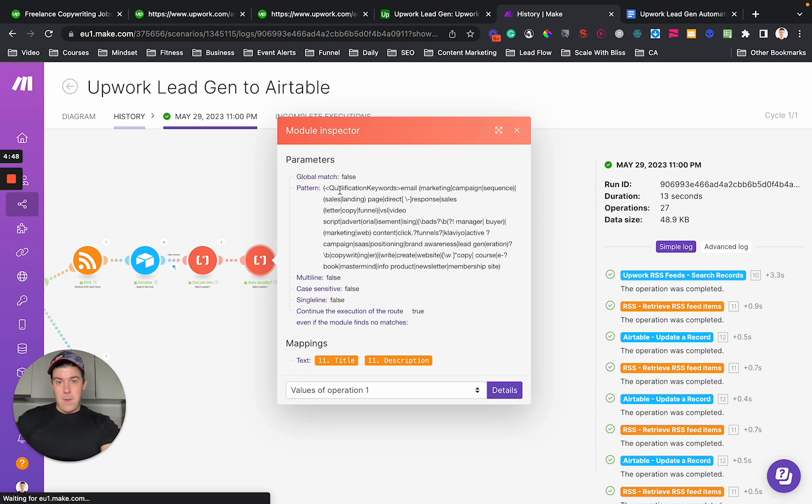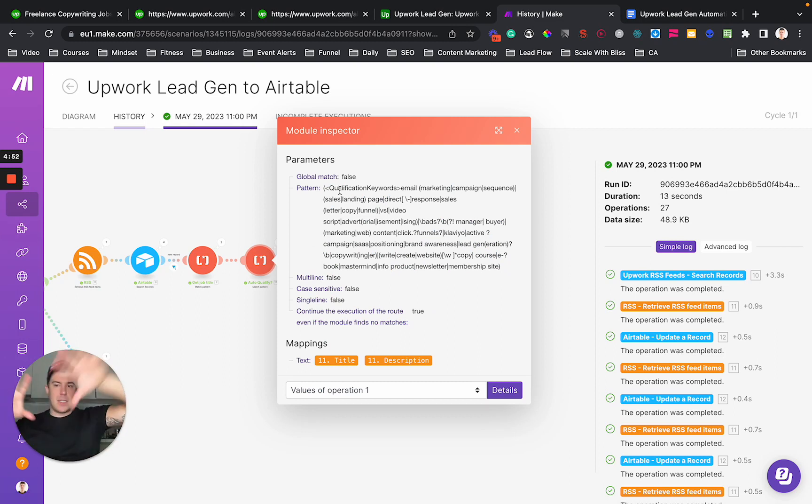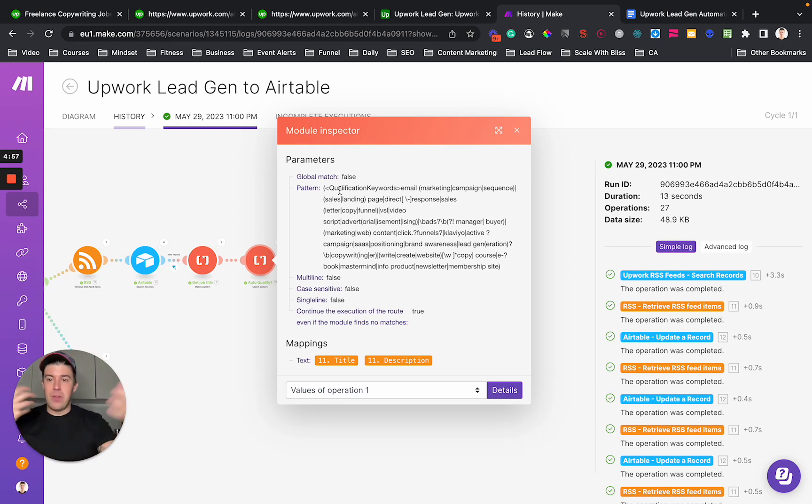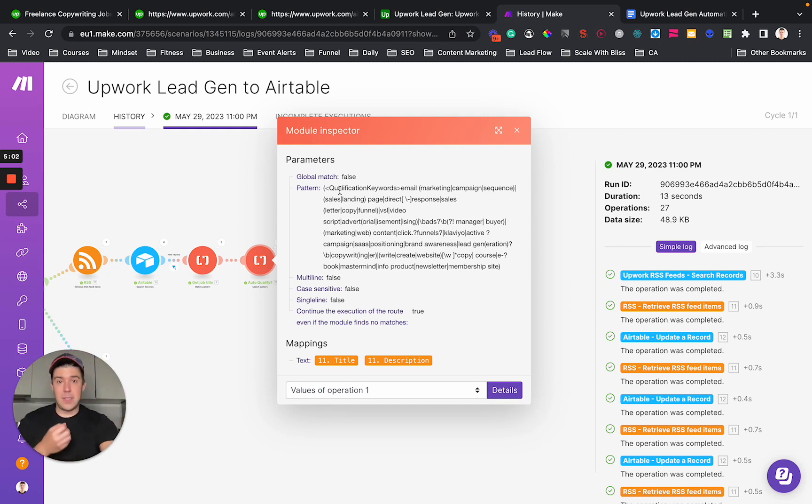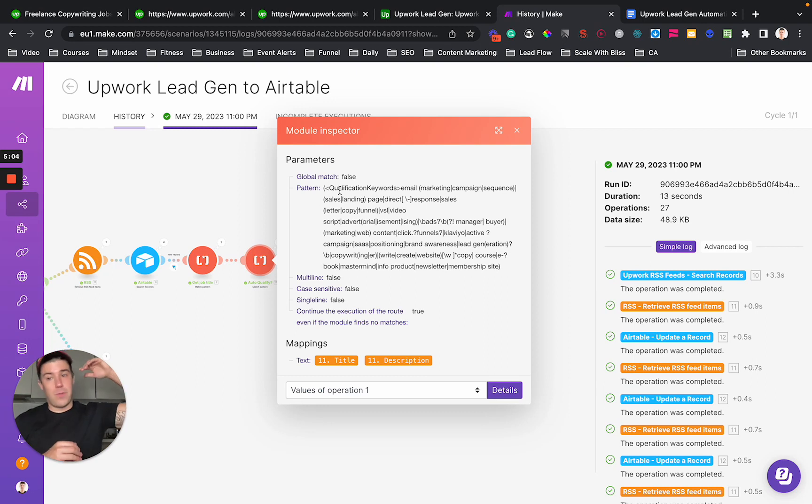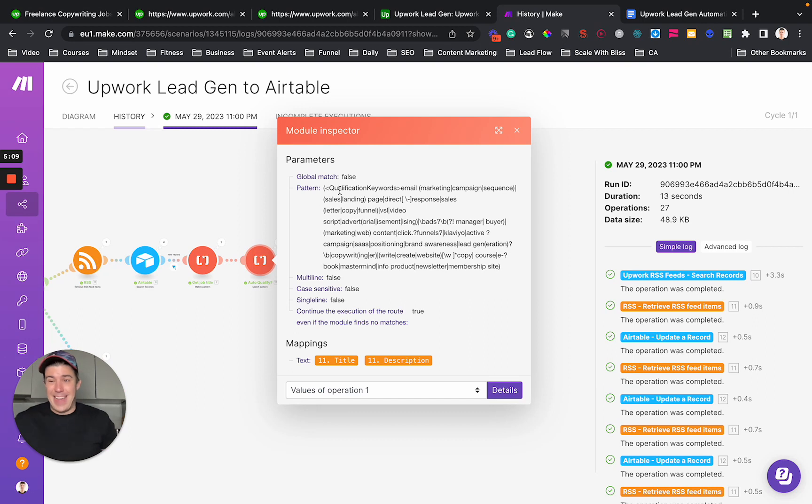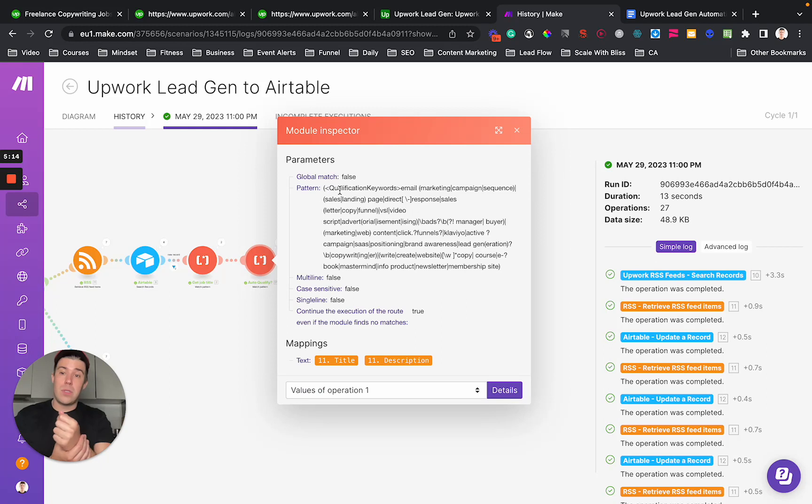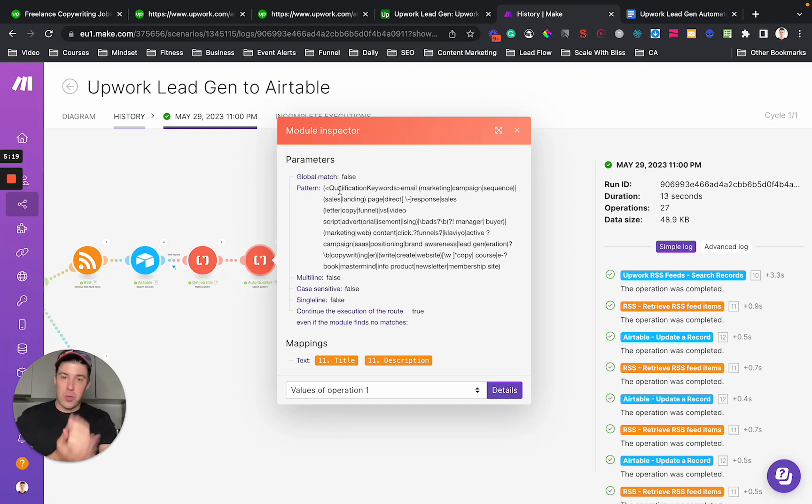So you can run what's called a regular expression, which is a search text thing where you can do really, really incredible stuff. So this client specifically, he's a copywriter and he does very high ticket copy. He's worked for Microsoft. He's worked for some of the biggest influencers ever, but he's not going to do like a $10 email copy. It doesn't make sense.